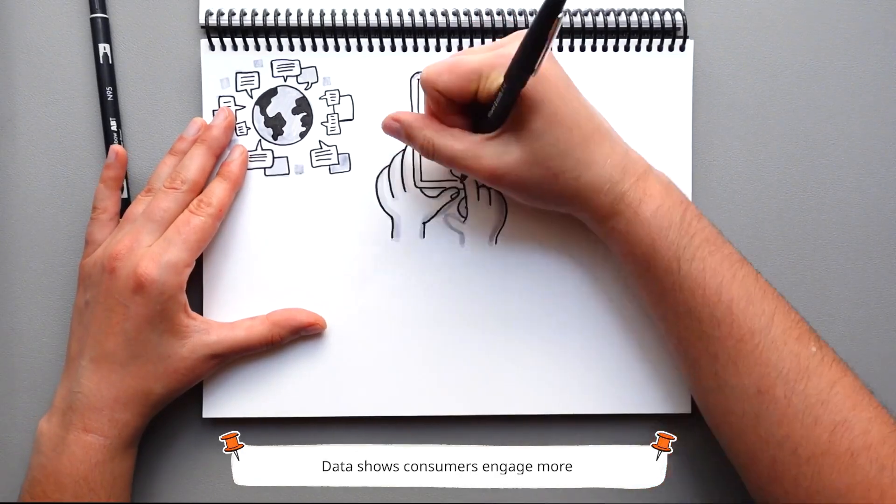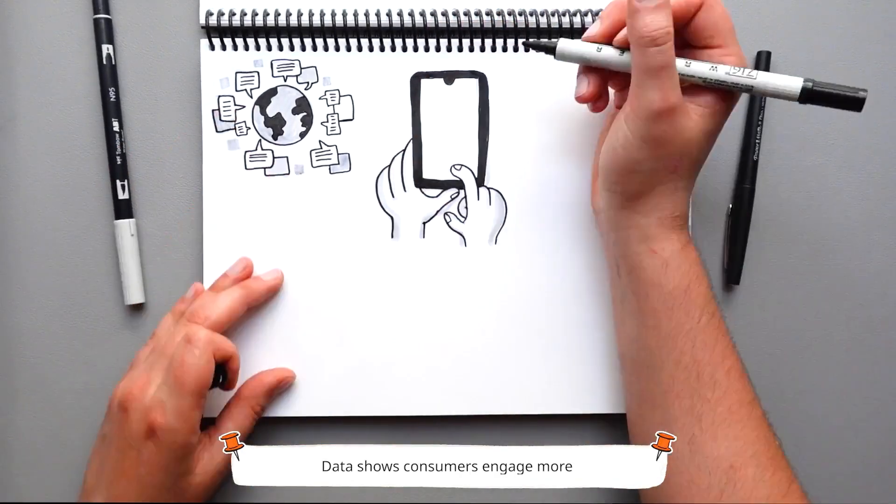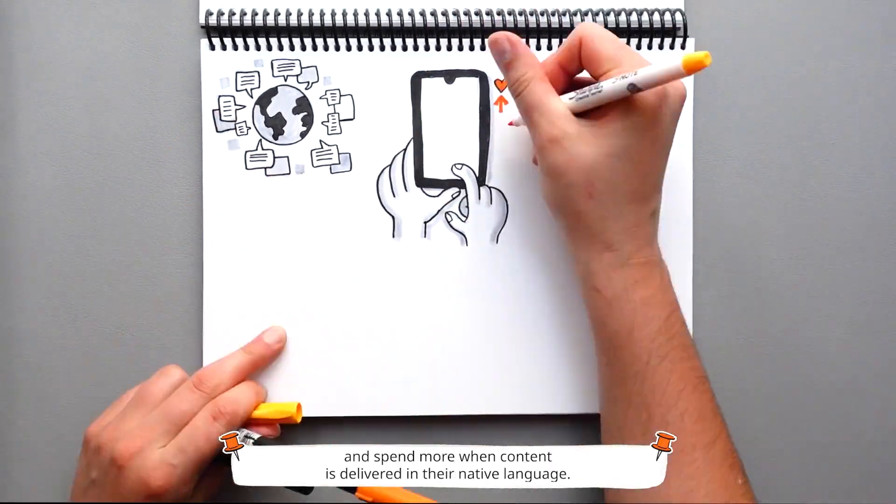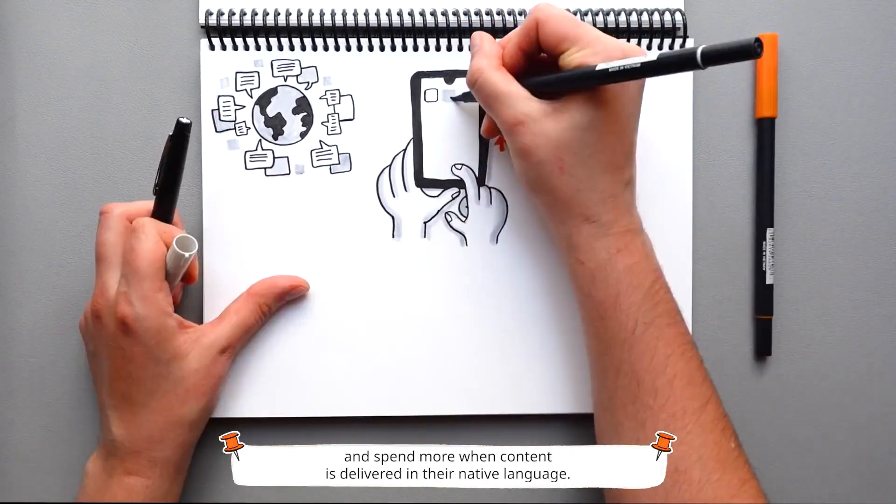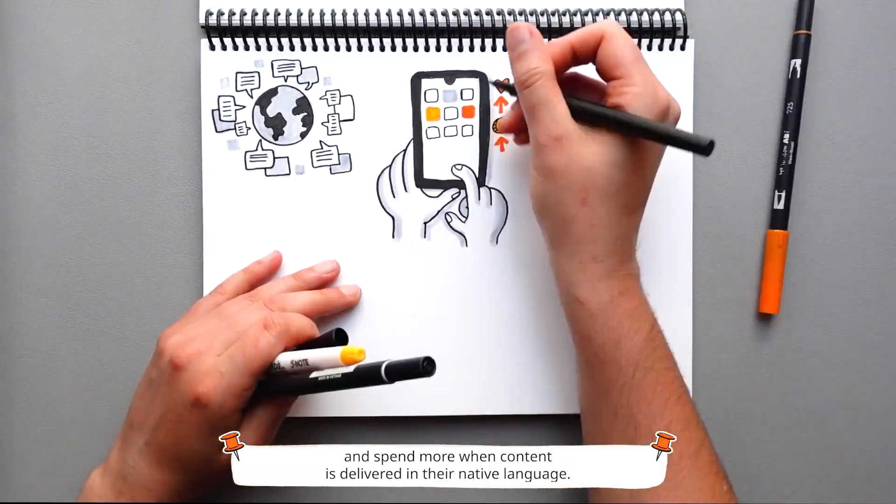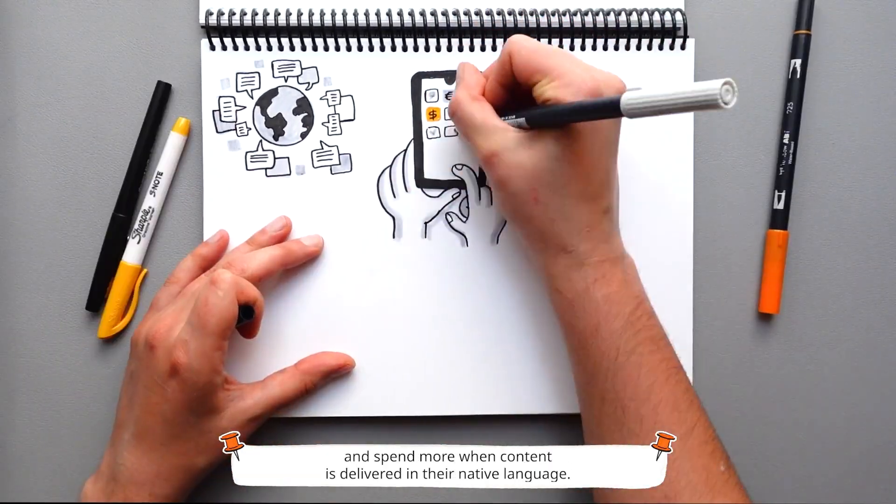Why is that important? Data shows consumers engage more and spend more when content is delivered in their native language.